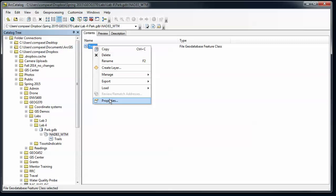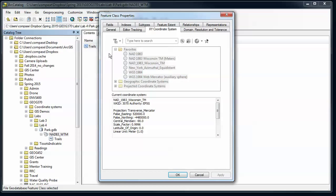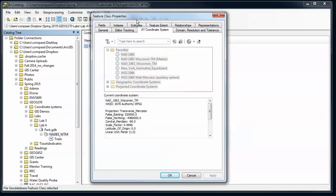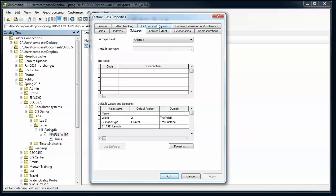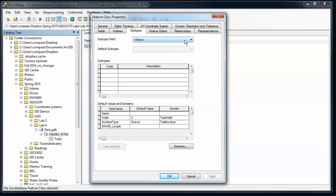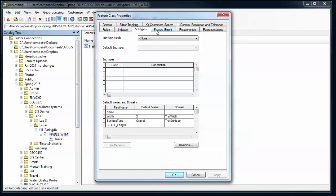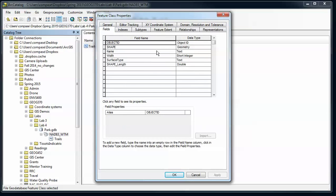So I'm going to right-click on trails and go to properties, and here are all the different things that I can set or change for this feature class. What I'm going to be interested in is subtypes. In order to have a subtype I need to have an additional field. So I need to have a subtype field.